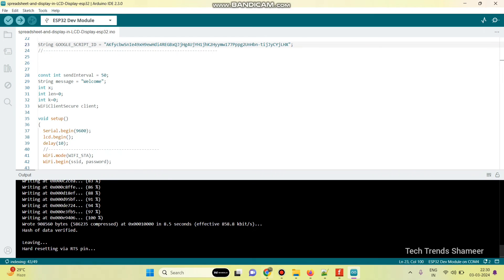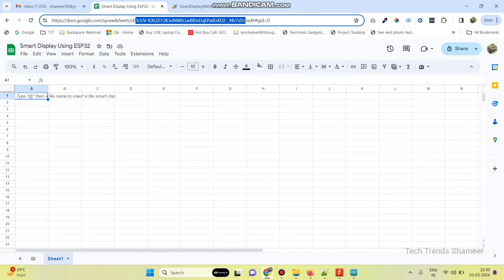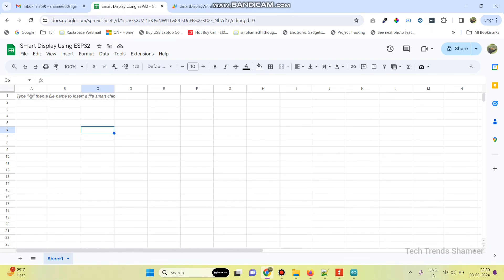The program is successfully uploaded to the ESP32 board. Now we can check the output. The program is designed so that whatever text you enter in the A1 column will be displayed on the LCD display.